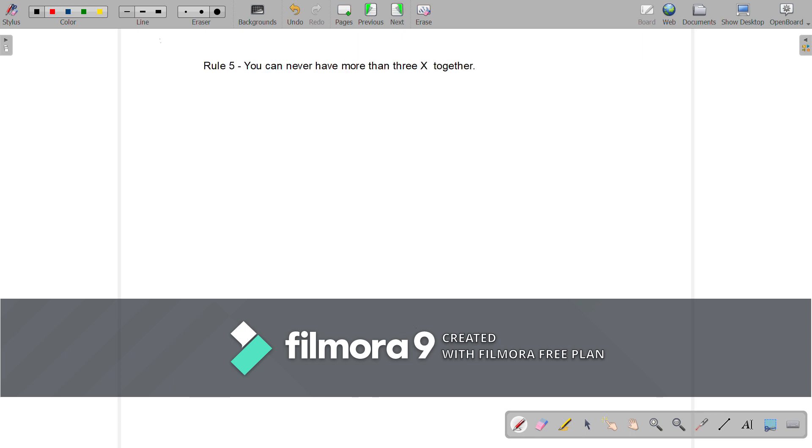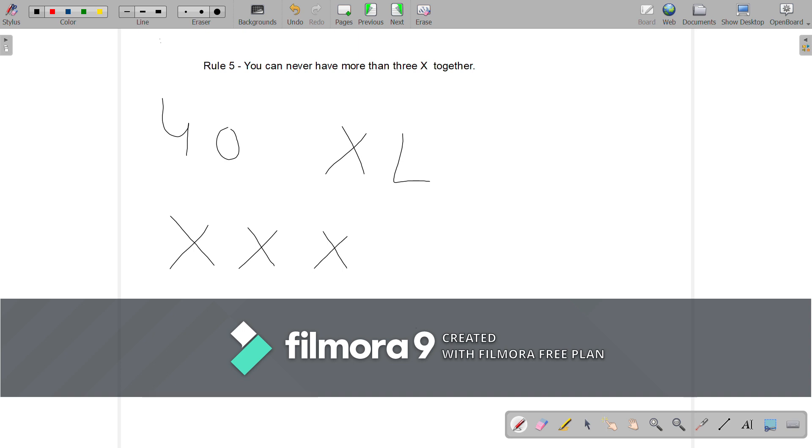Rule 5: You can never have more than 3 X together. For example, 40 can be written as XL, not X, X, X, X four times.